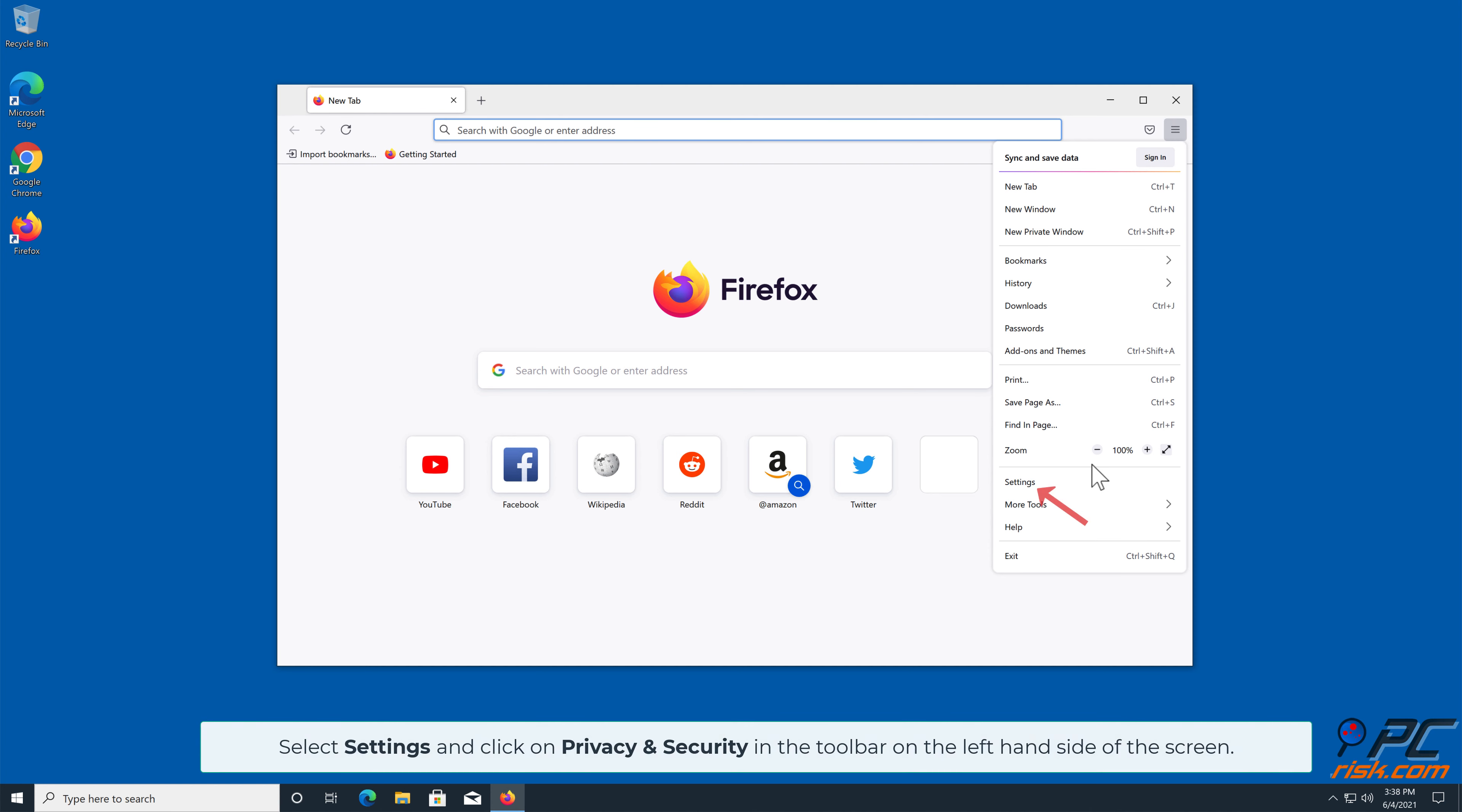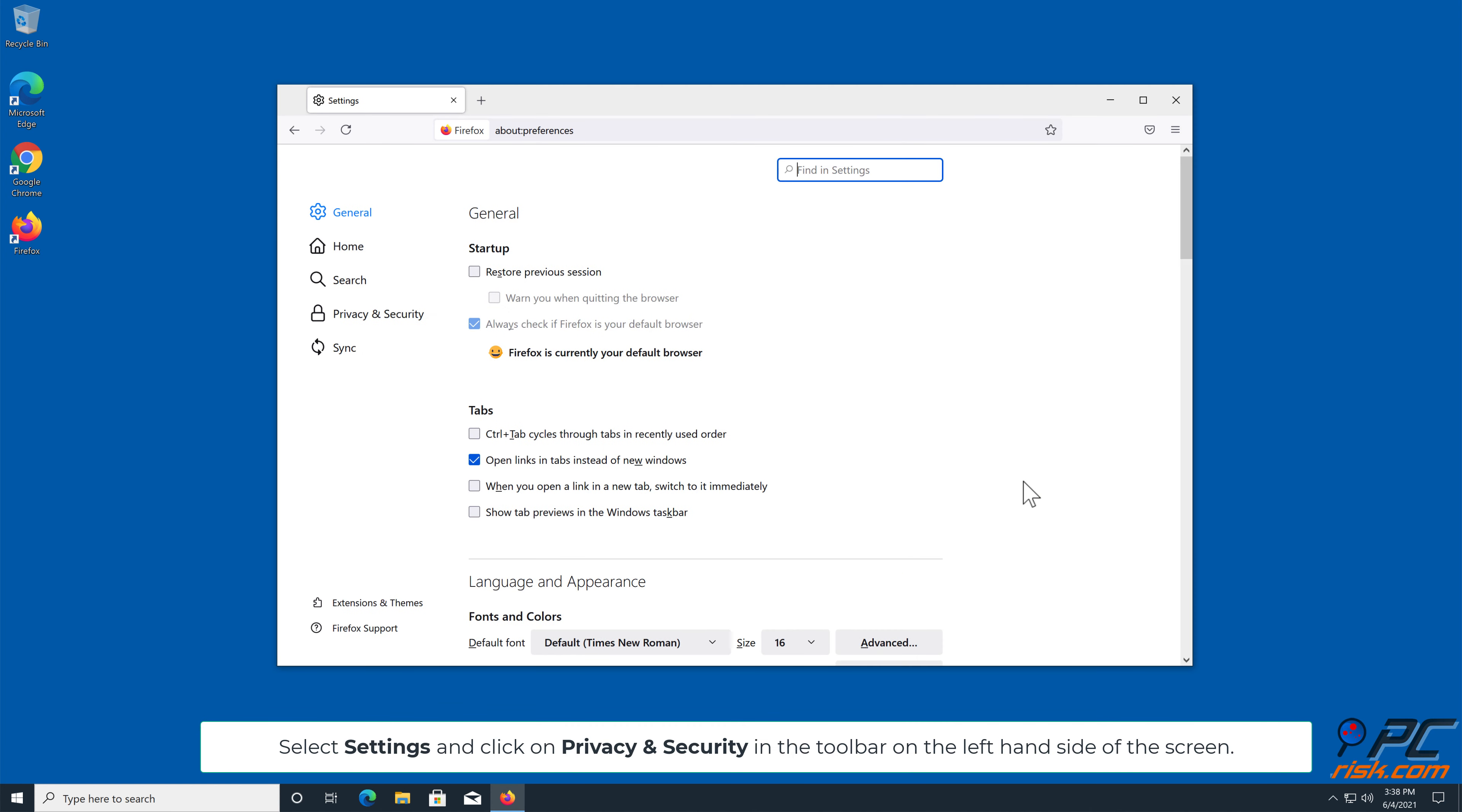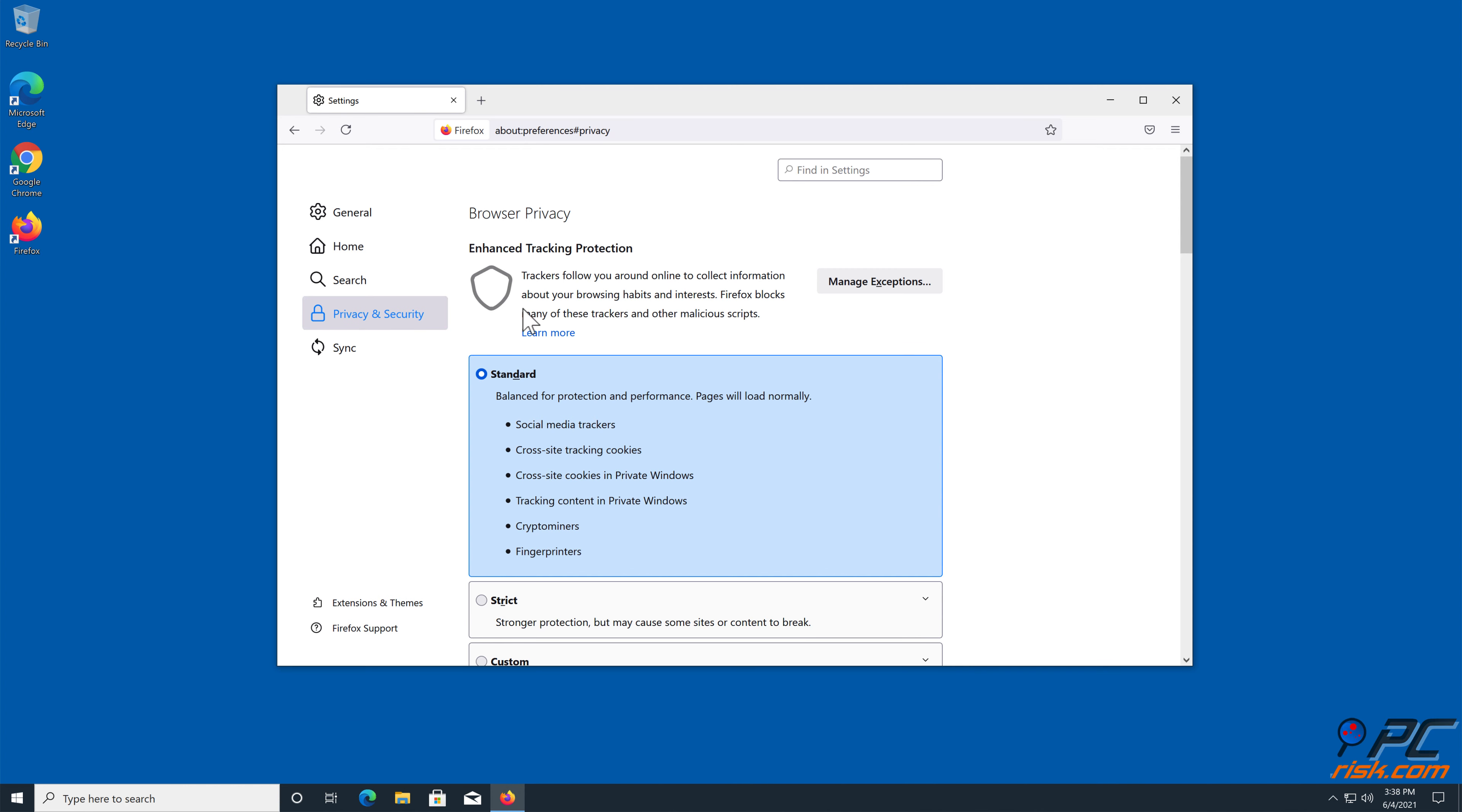Select Settings and click on Privacy and Security in the toolbar on the left-hand side of the screen.